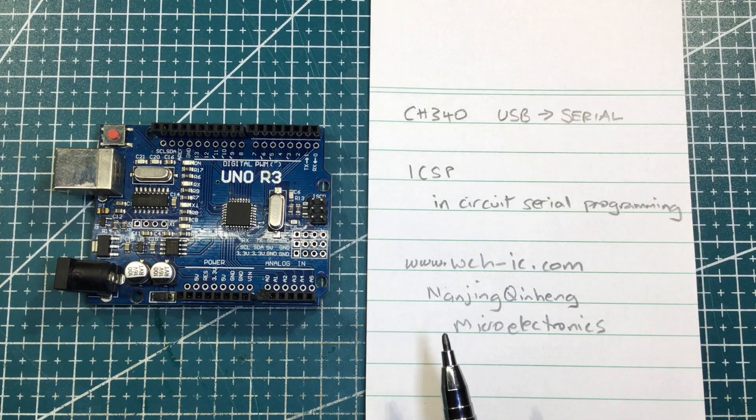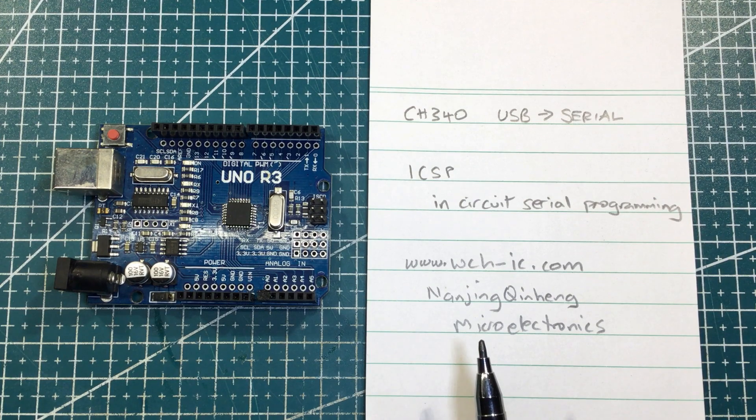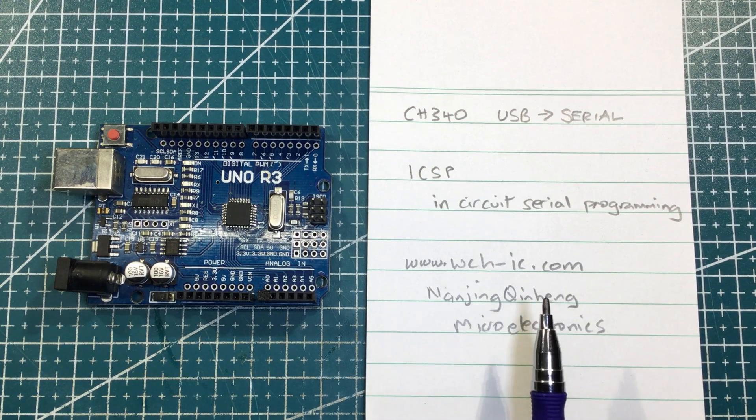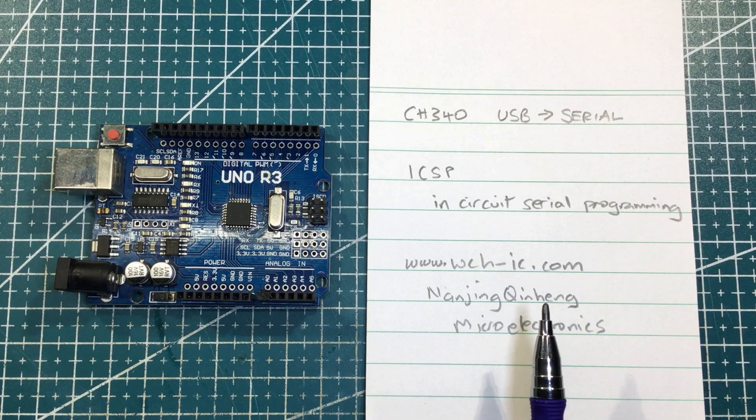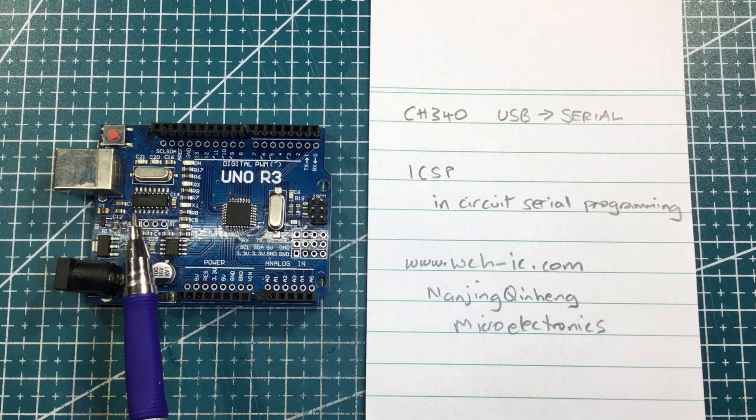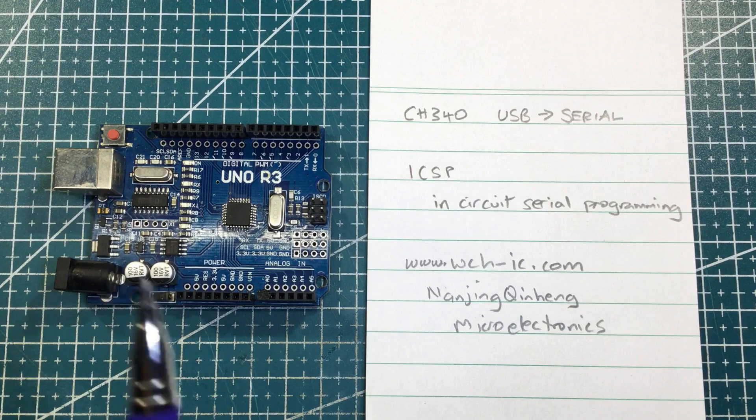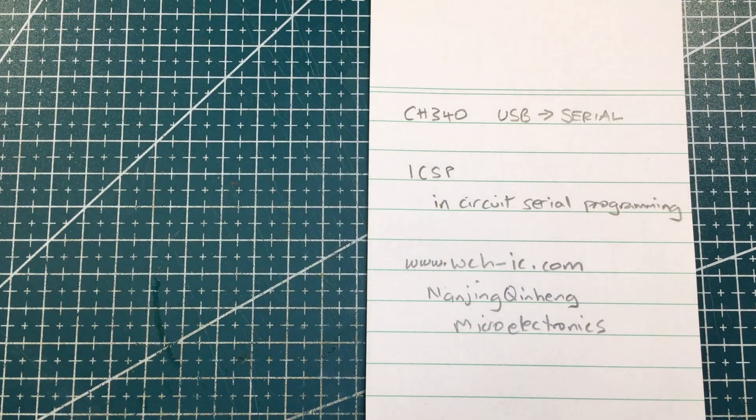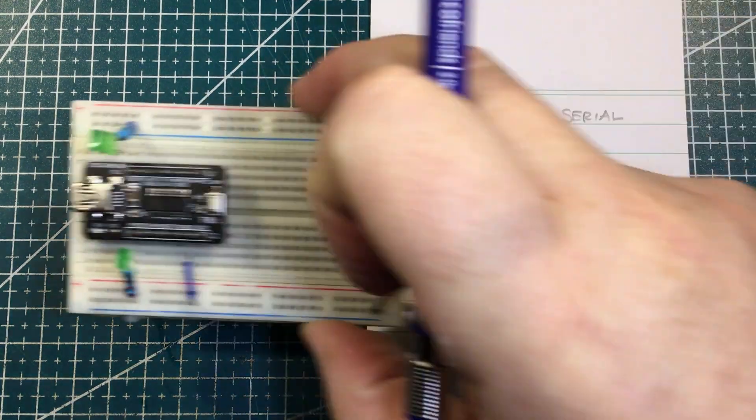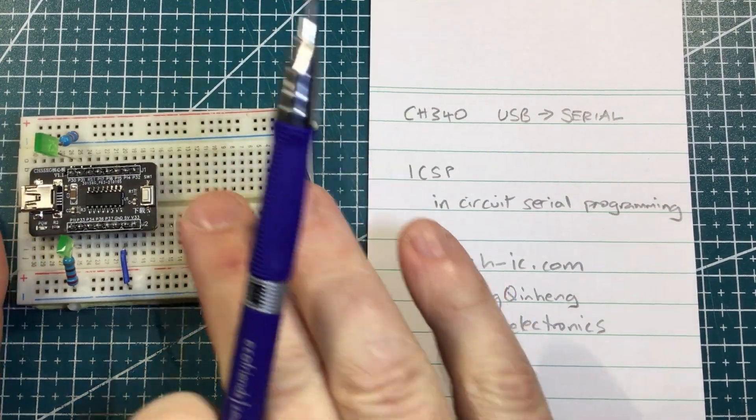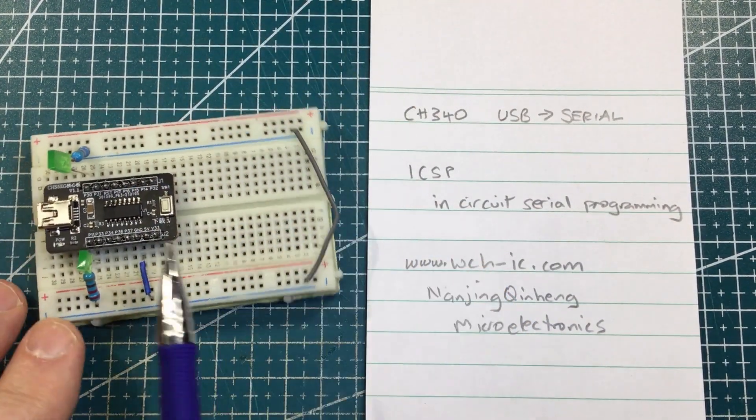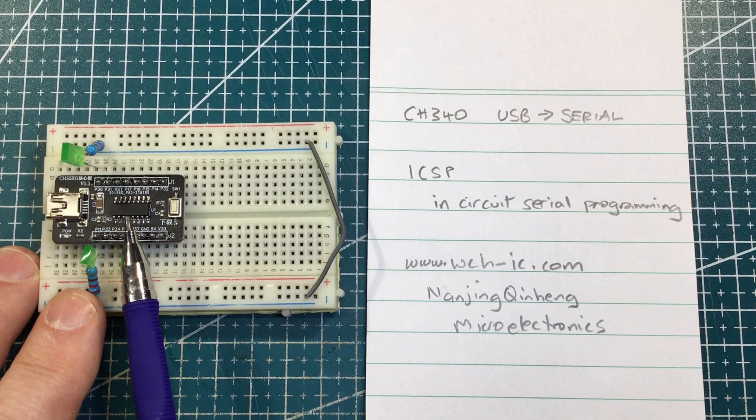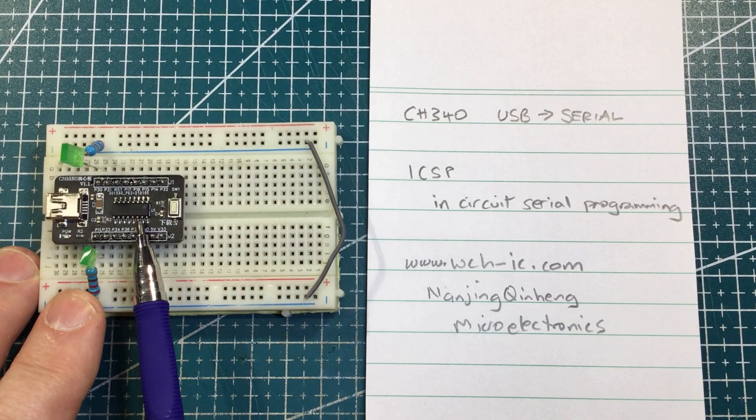This is the company that makes them. It's the Nanjing Quinheng Microelectronics Company, and there's their website. So feel free to go along and have a look. But not only do they make this chip, which has been around for quite some time, but they also make a whole series, which is based on, well, it seems to be very similar. So this is the CH552G.